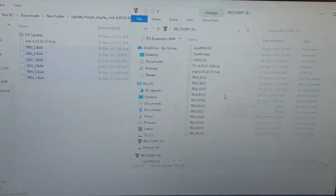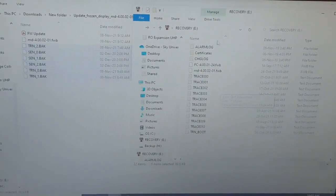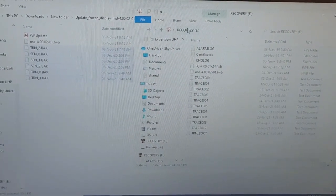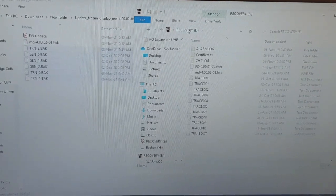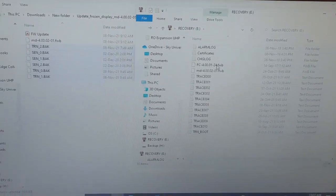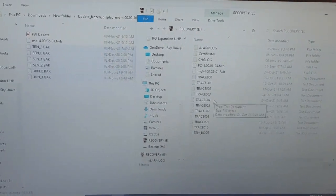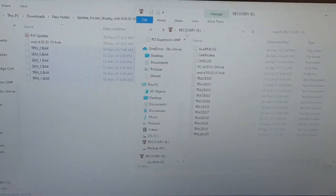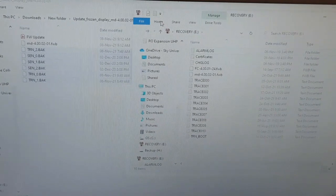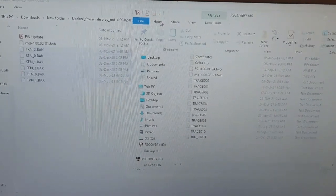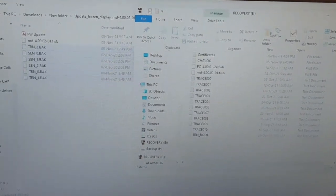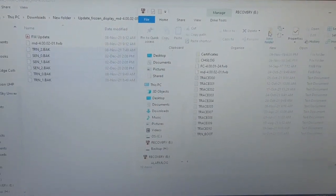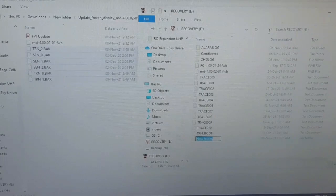You can also see two more files with a .fwb extension. We will remove FC 4.00.01-24.fwb. Instead of deleting it, we will create a new folder and move this file into that folder.